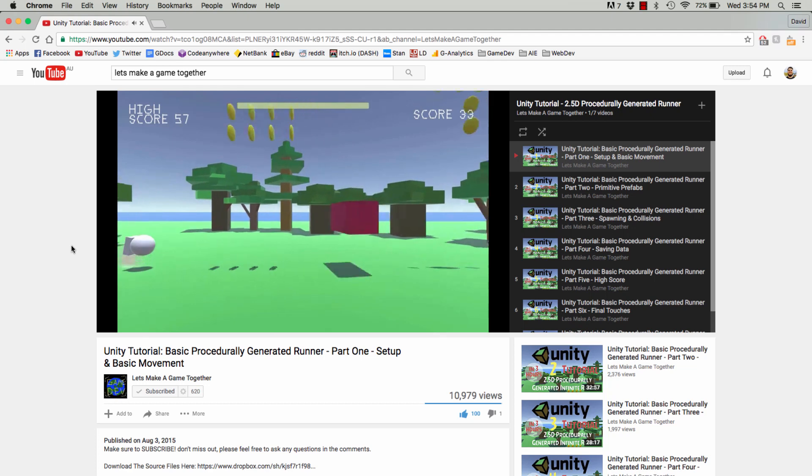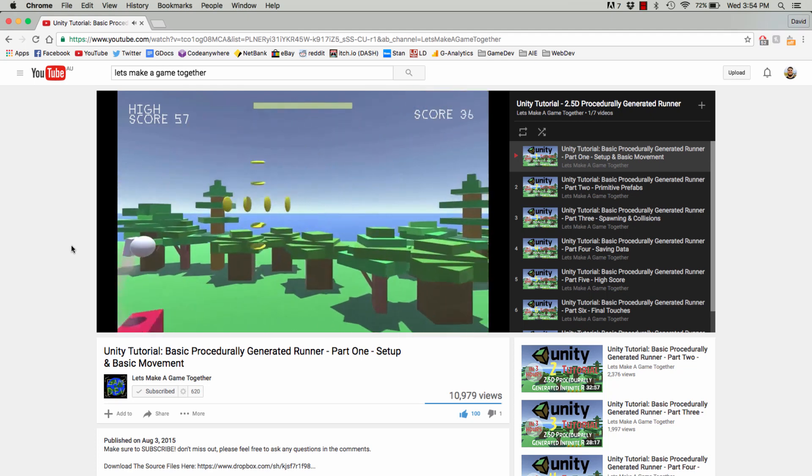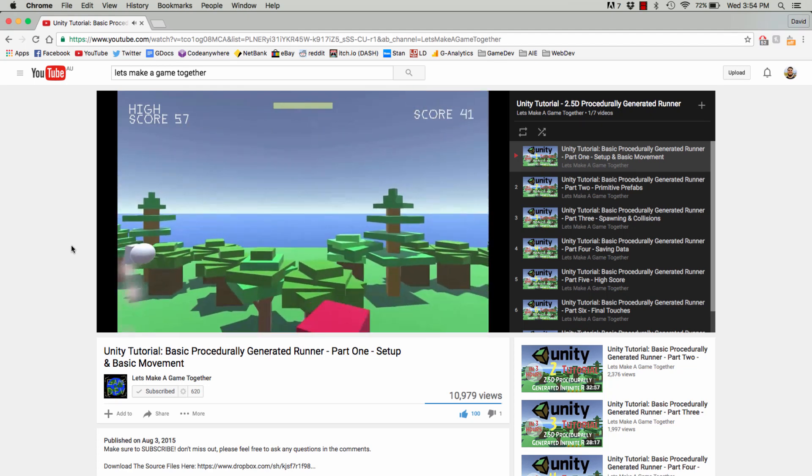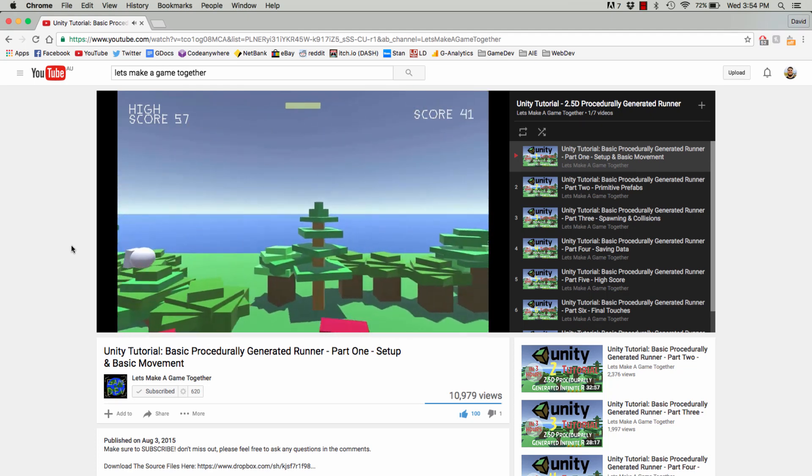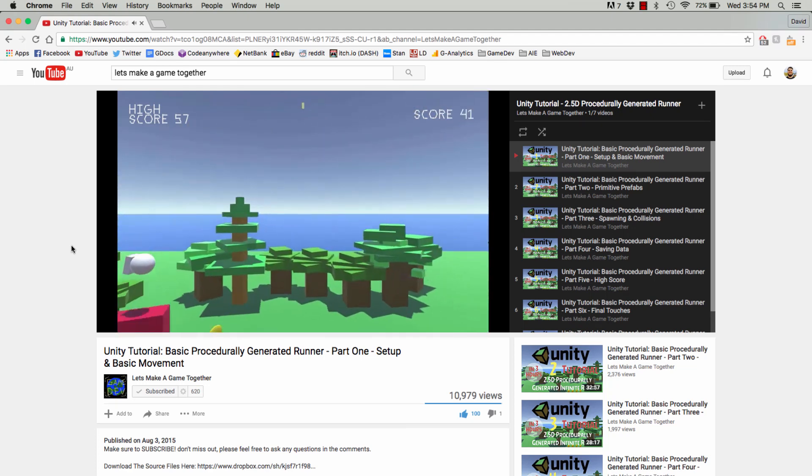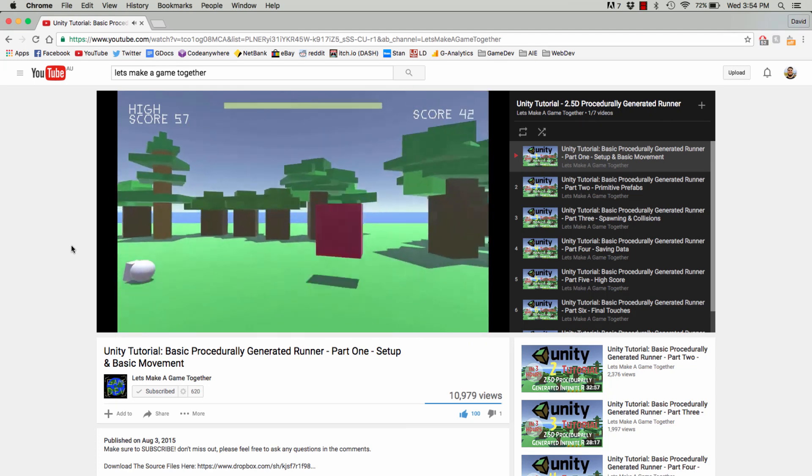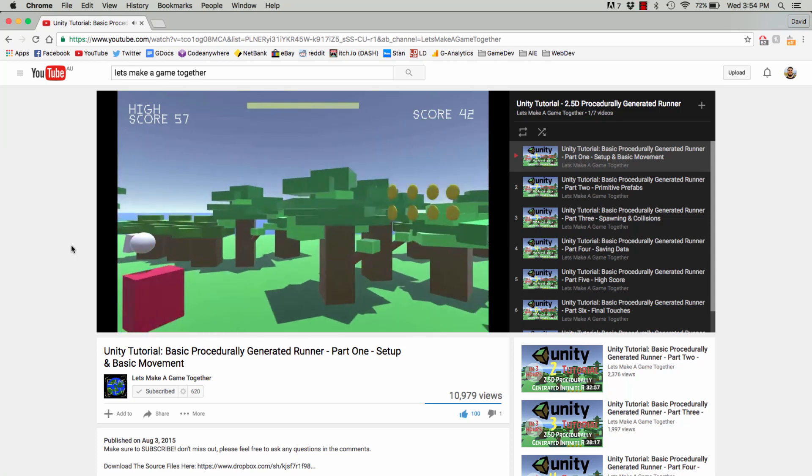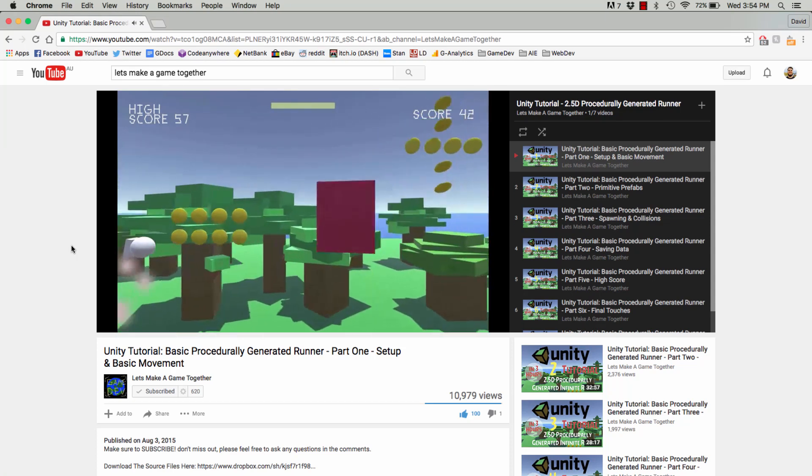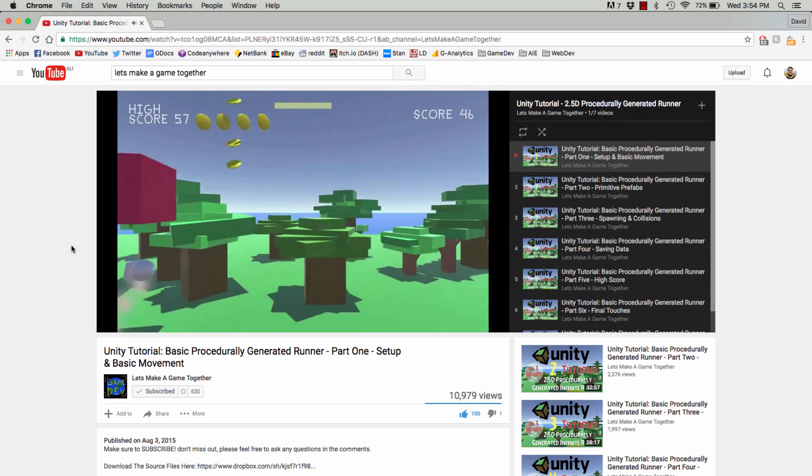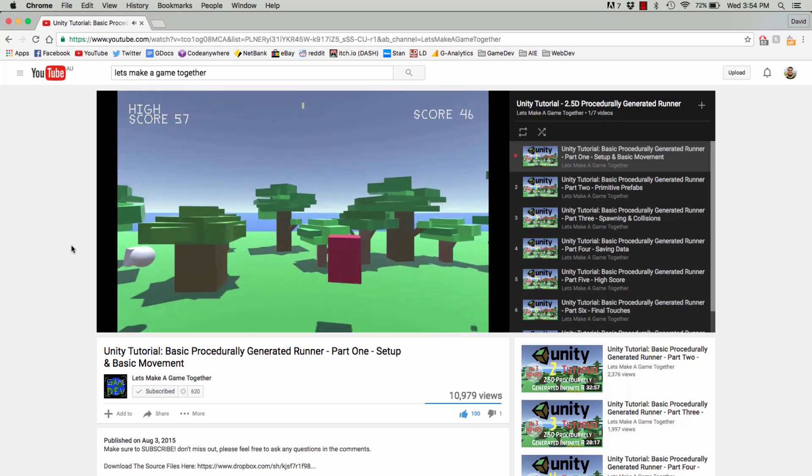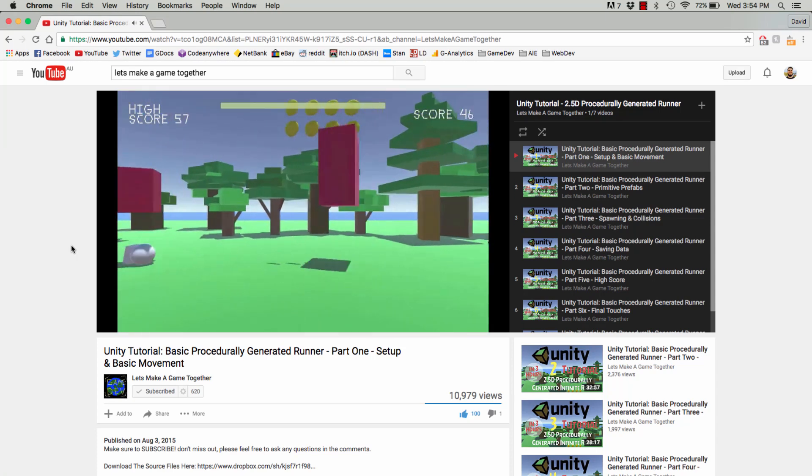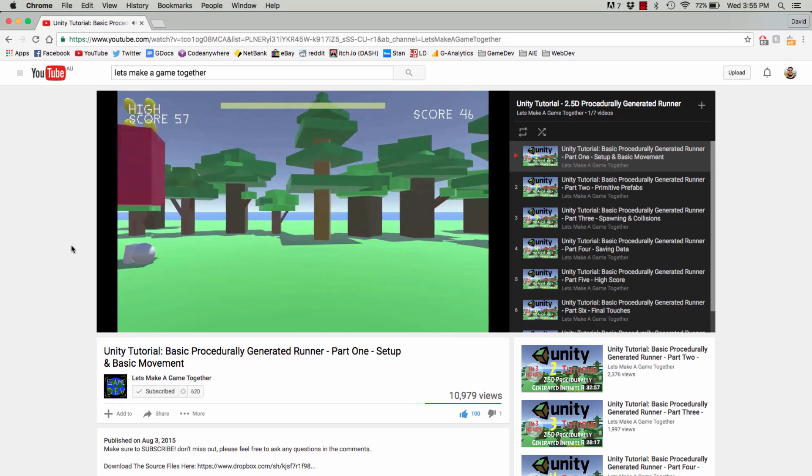Sweet. And the other game here is the Infinite Runner that I made in 3 hours. So, check them out, guys. Hit me up. Let me know if you have any questions. Follow me on Twitter if you want to. Subscribe to the channel. Share it with your friends. Peace out, guys. Have a great day.